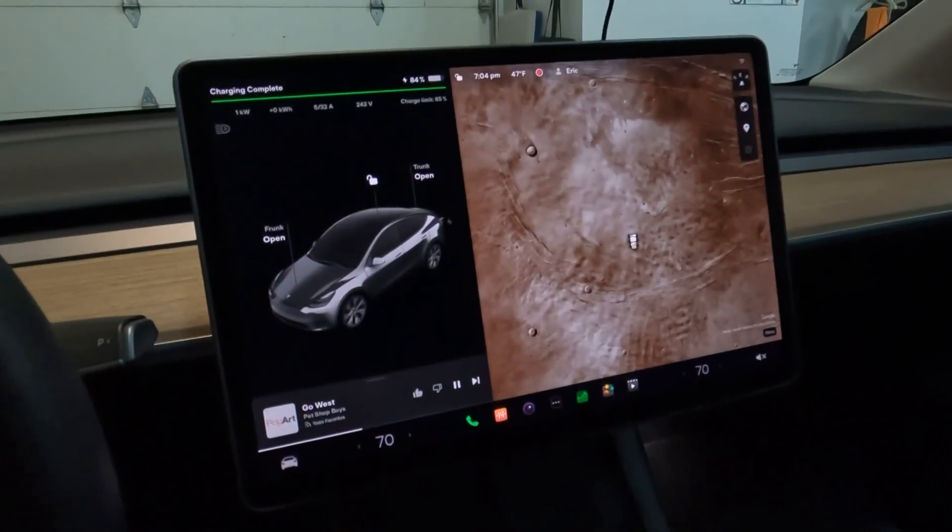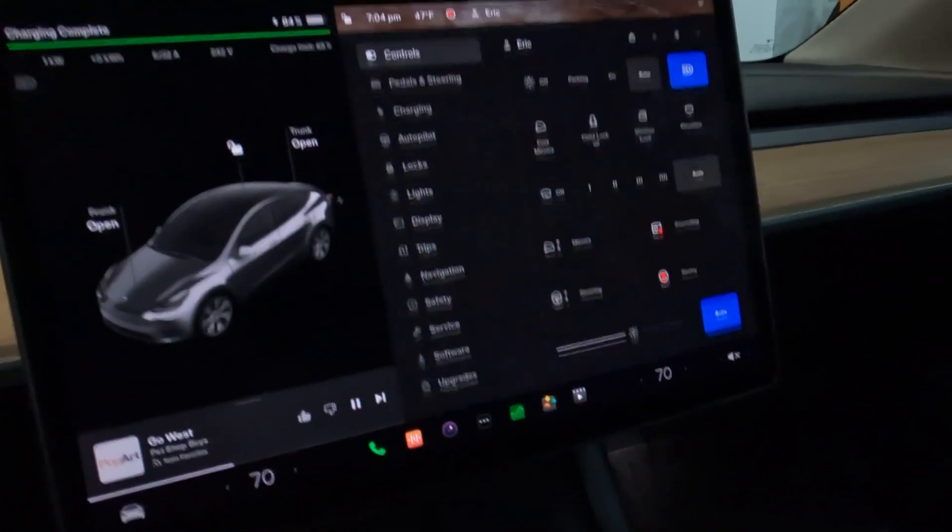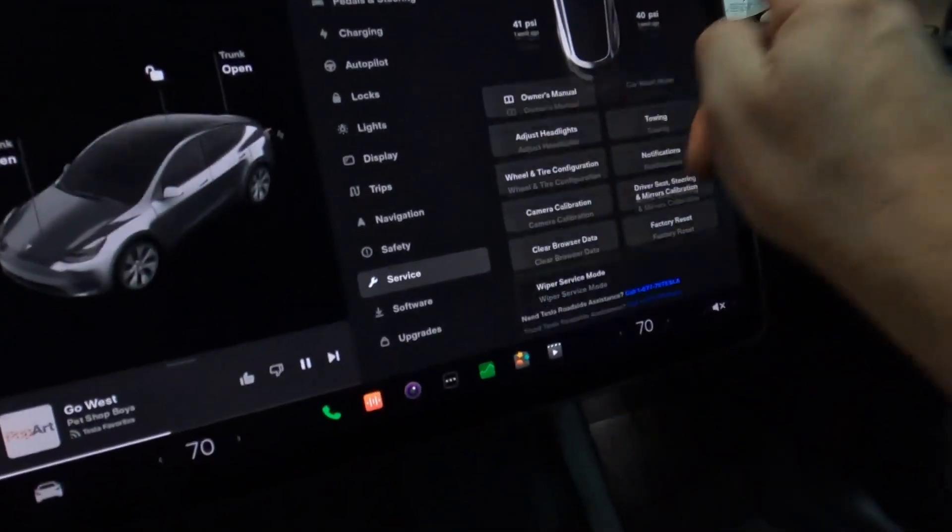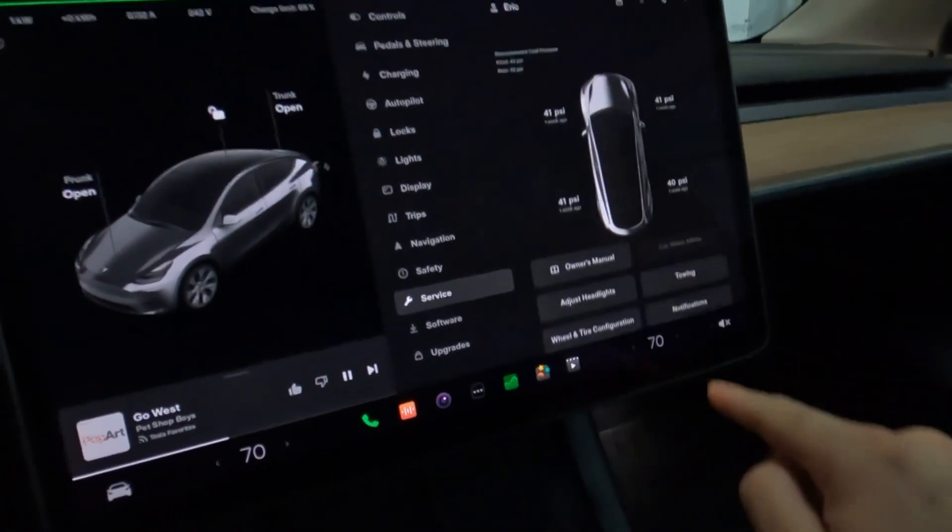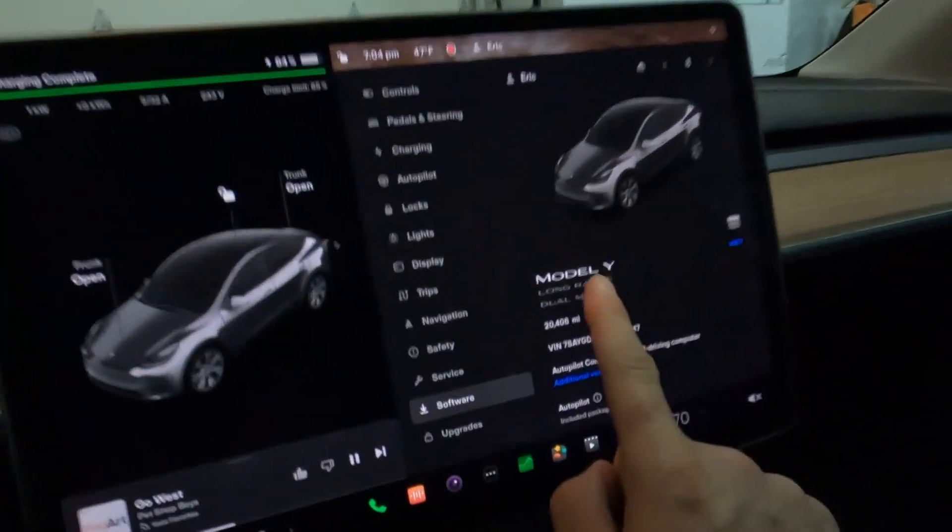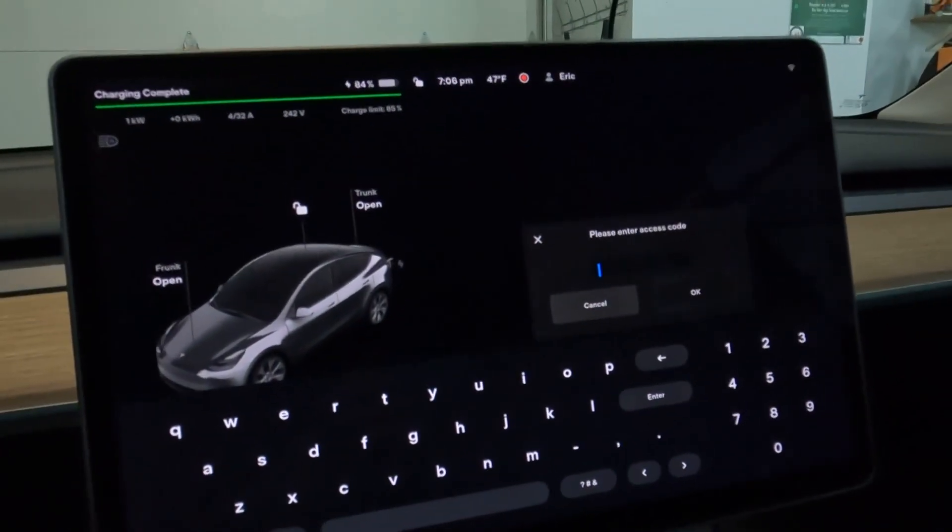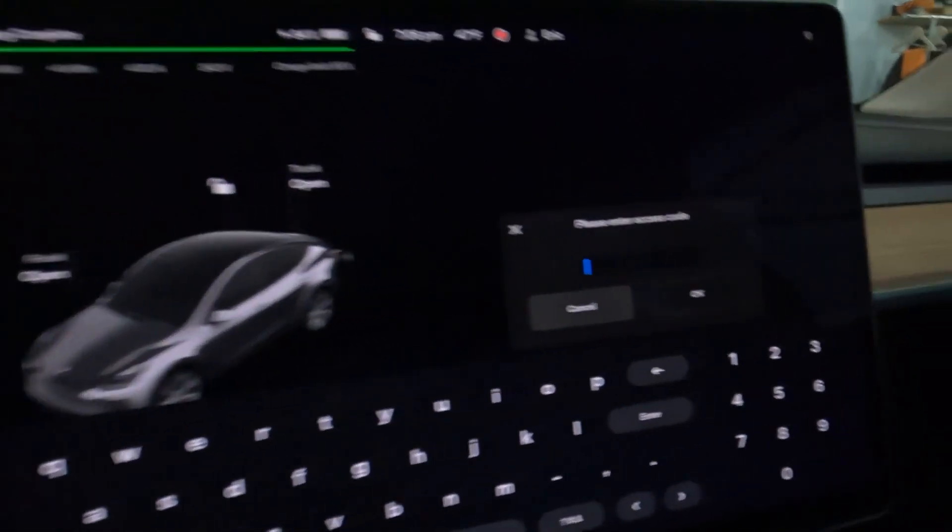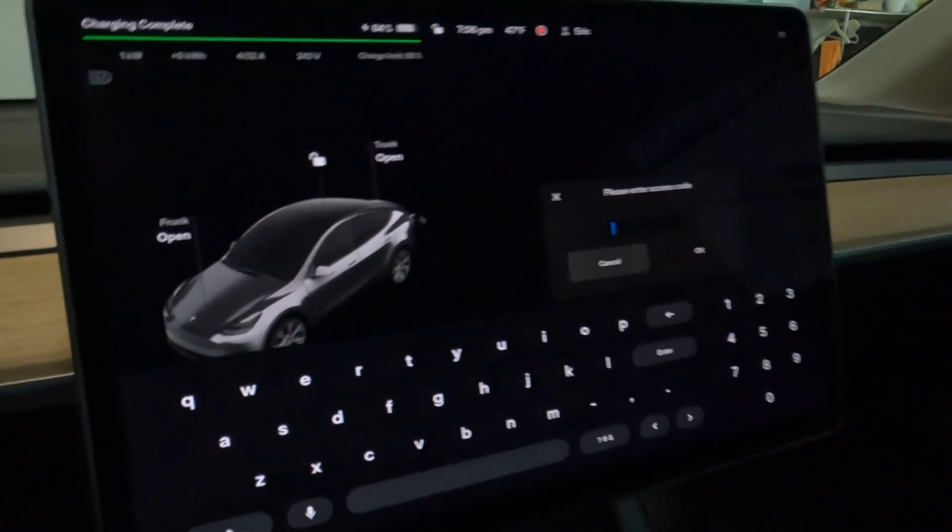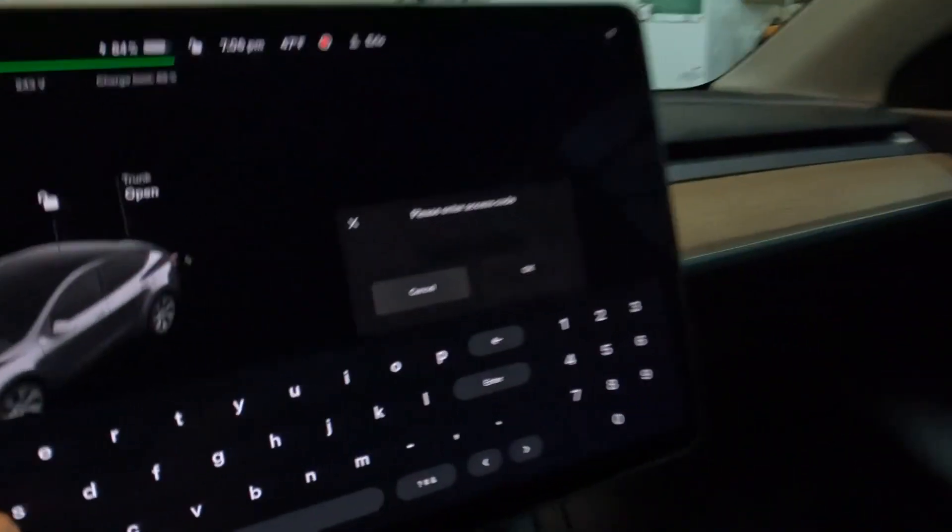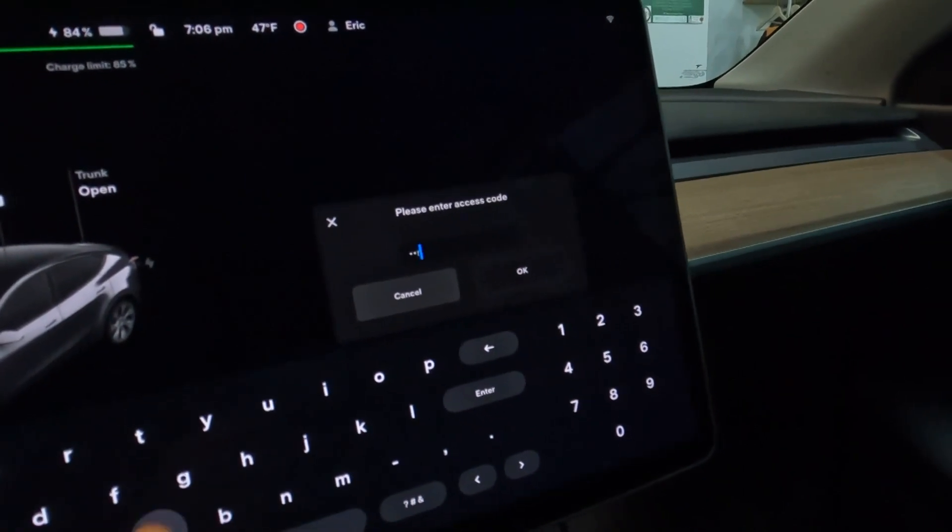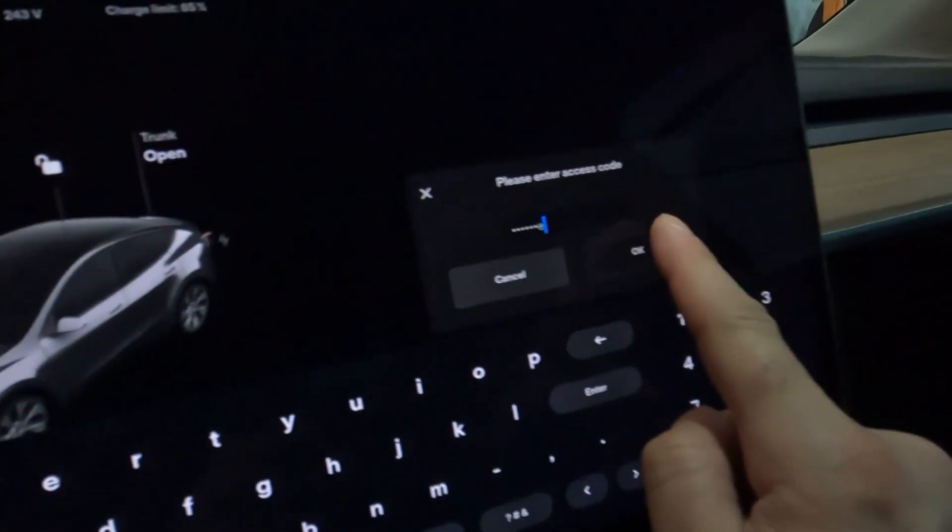First, you go to service screen, tap here, tap service. No, that was wrong. Go to software screen, and then when you tap that long enough, this box comes up here. Please enter access code, and you type in 'service'.